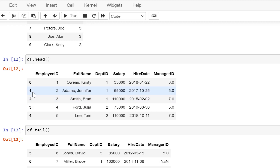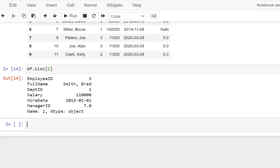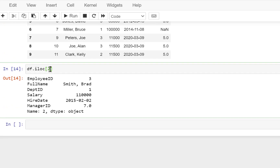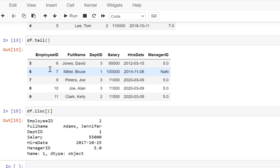But since the index position starts from zero, when you say you want the second record you have to give the index position as 1, because it will always be N minus 1. So what it has given you is the third record; if you want the actual second record from the table, you have to give N minus 1, and this is the actual second record from the table.